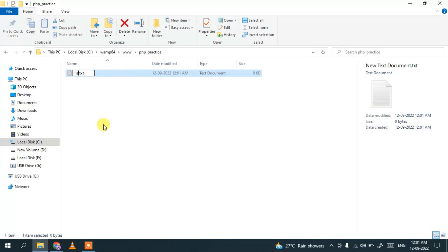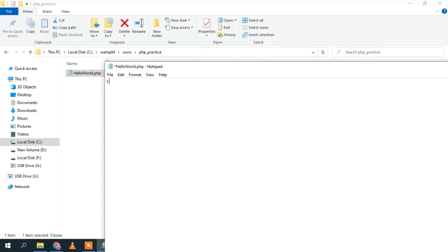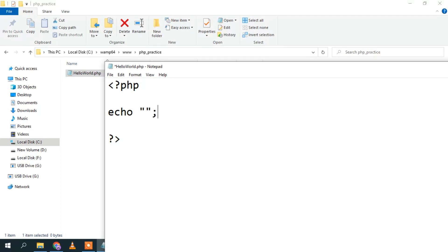Go inside the php_practice folder and create a new text document. Name it hello_world and change the extension to .php. Click Yes to confirm the extension change. Open the hello_world.php file and write a simple PHP code snippet: opening PHP tag followed by echo 'Hello World'. Then go to File and Save.